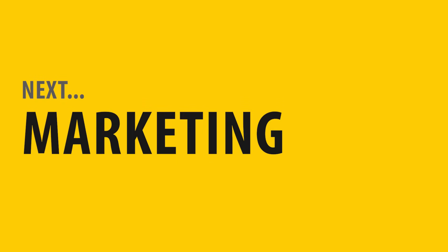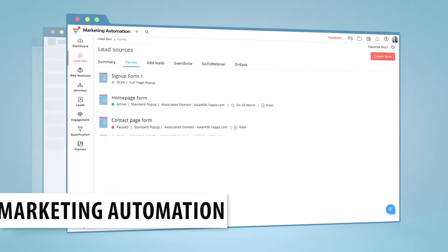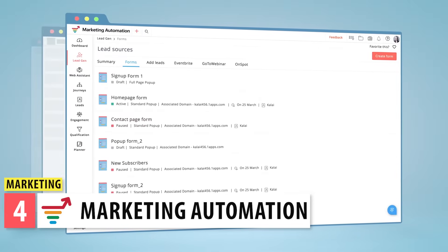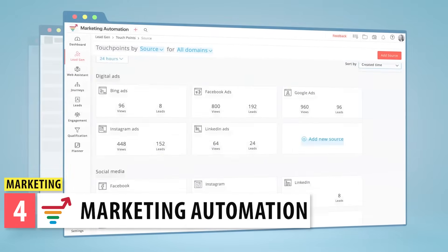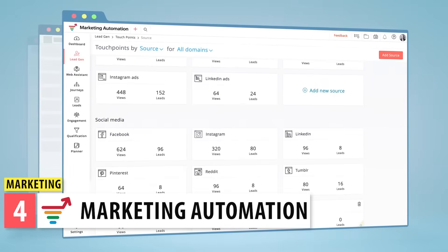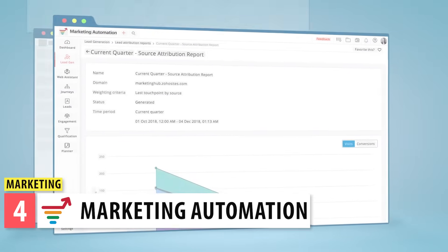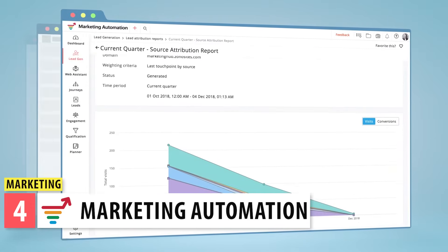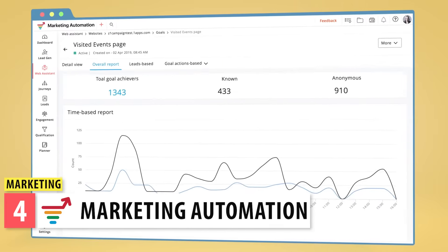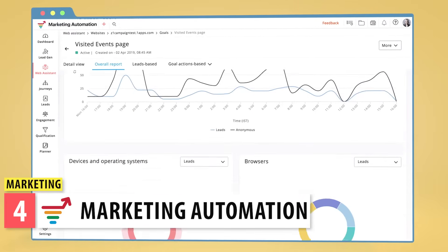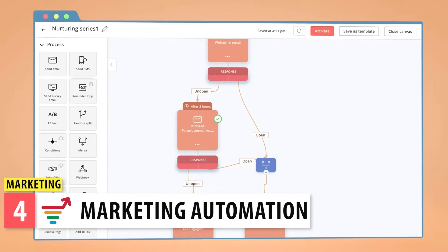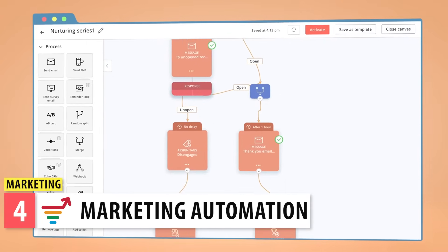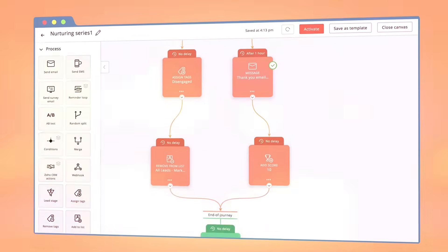Now let's go over the apps in the marketing category. Marketing Automation is a platform that allows you to manage any marketing activities across multiple channels, like your website, social media, and email marketing campaigns. This is a really advanced app for companies that invest a lot in marketing.